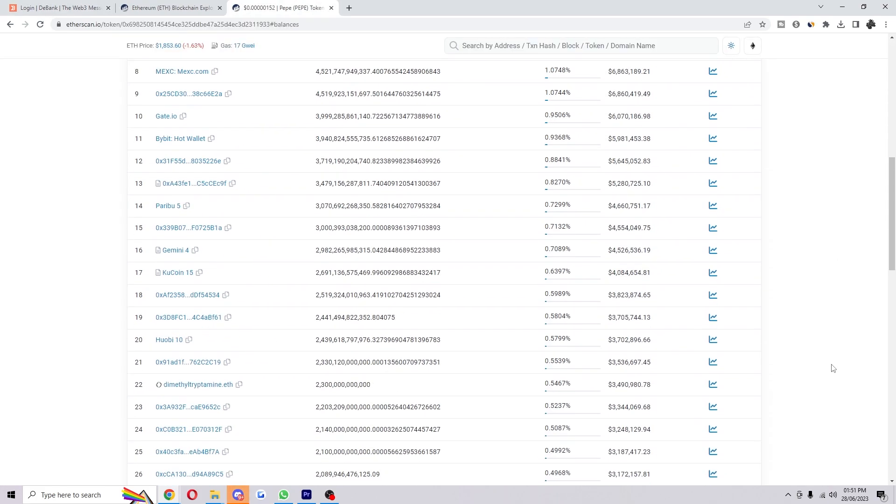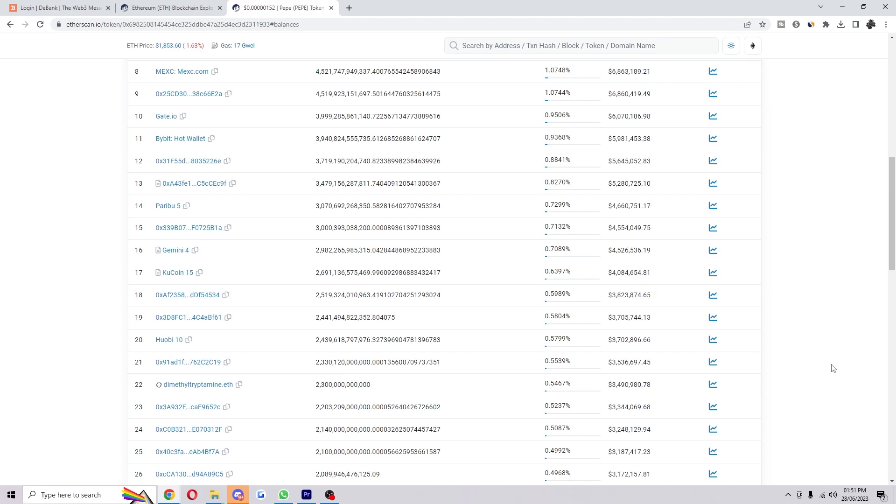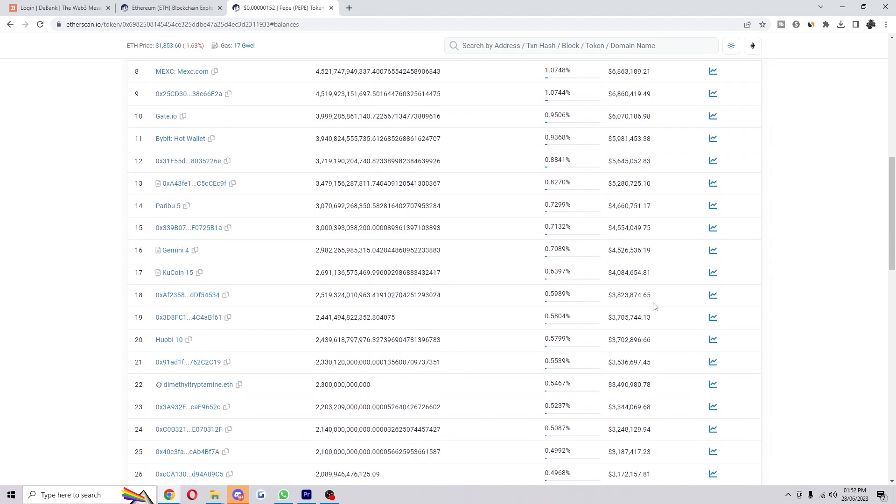I've gone to their top holders and we can pick any one of these wallets. As you can see, a lot of these have got about three million in their account just off Pepe alone.